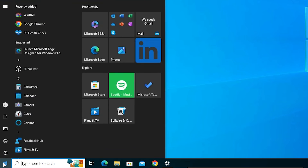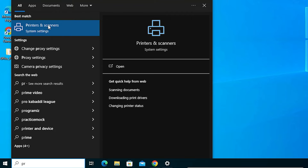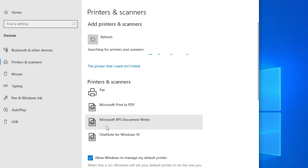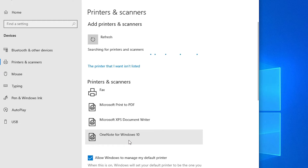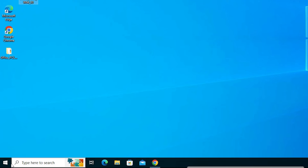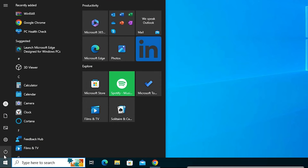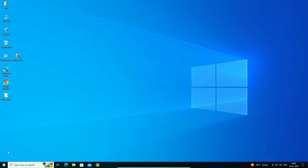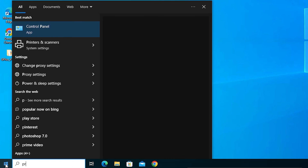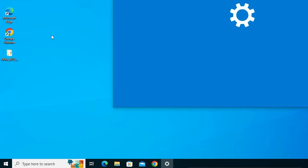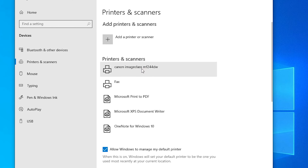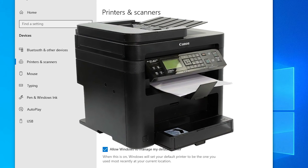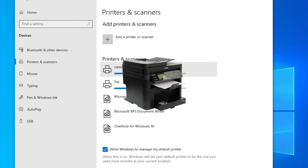After that, check that our printer is properly installed. Go to Start, type Printers and Scanners once again, and click on Printers and Scanners. Here we can confirm the Canon ImageCLASS MF244DW printer is properly installed on our Windows 10 PC or laptop. So guys, this is the simplest way to install this printer on a Windows 10 PC or laptop.